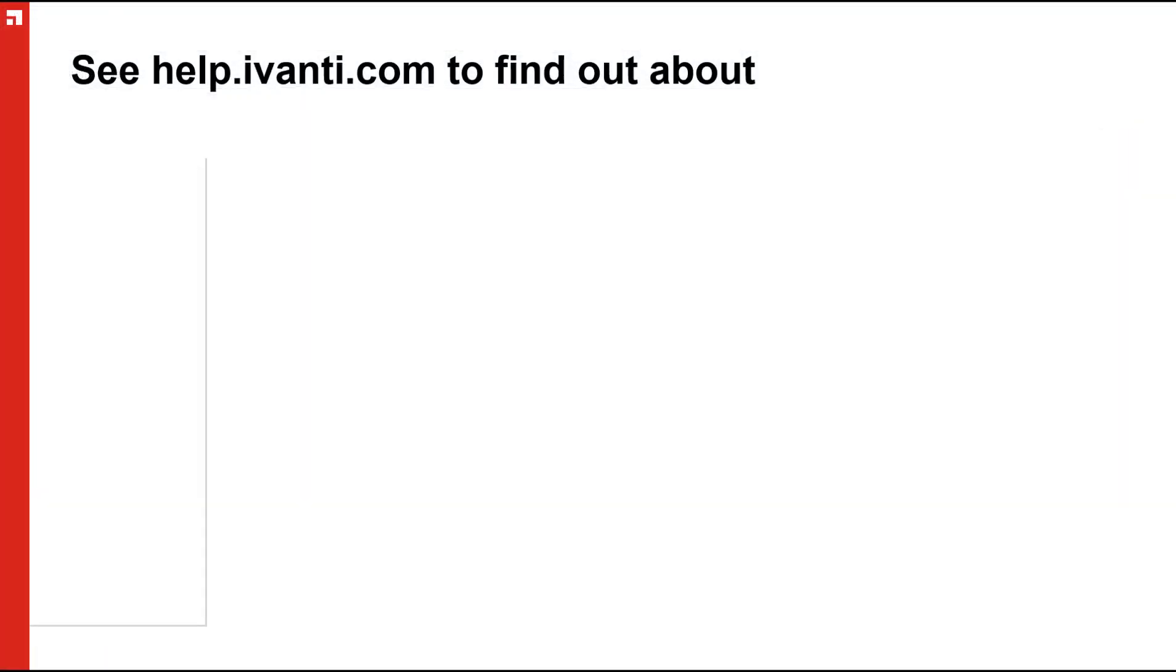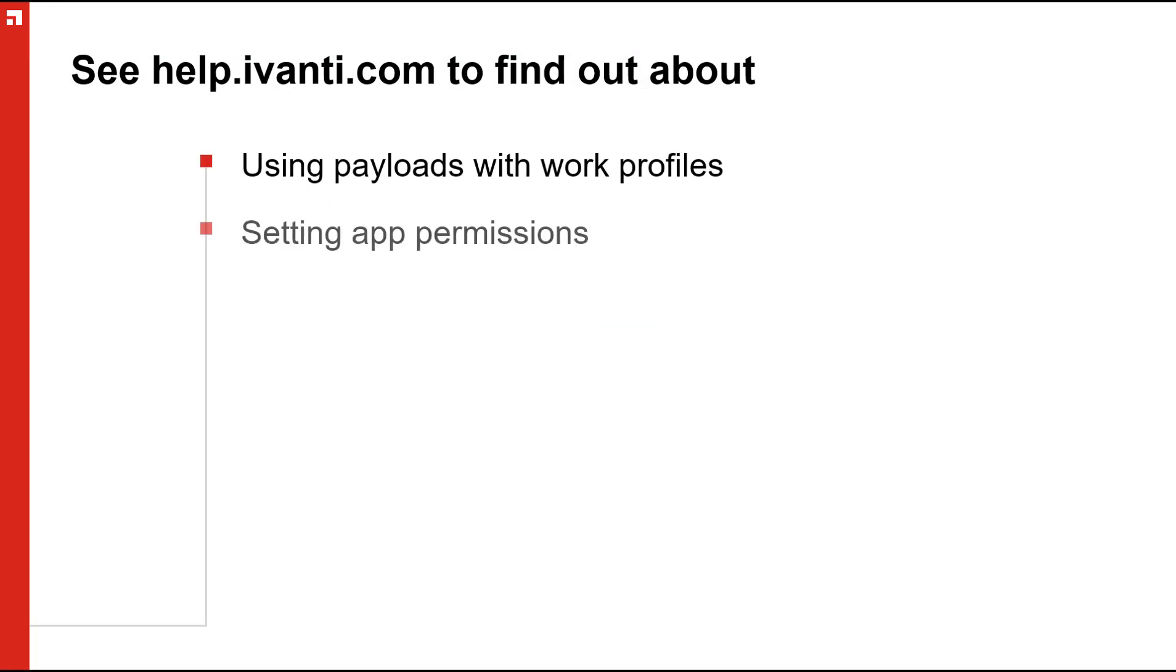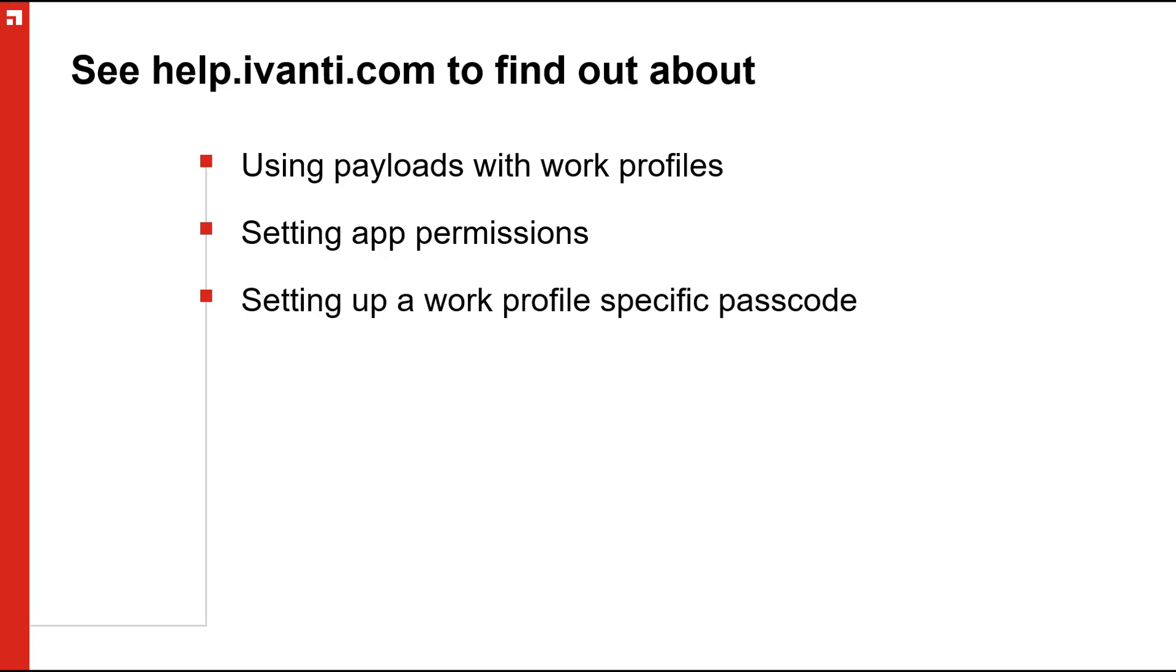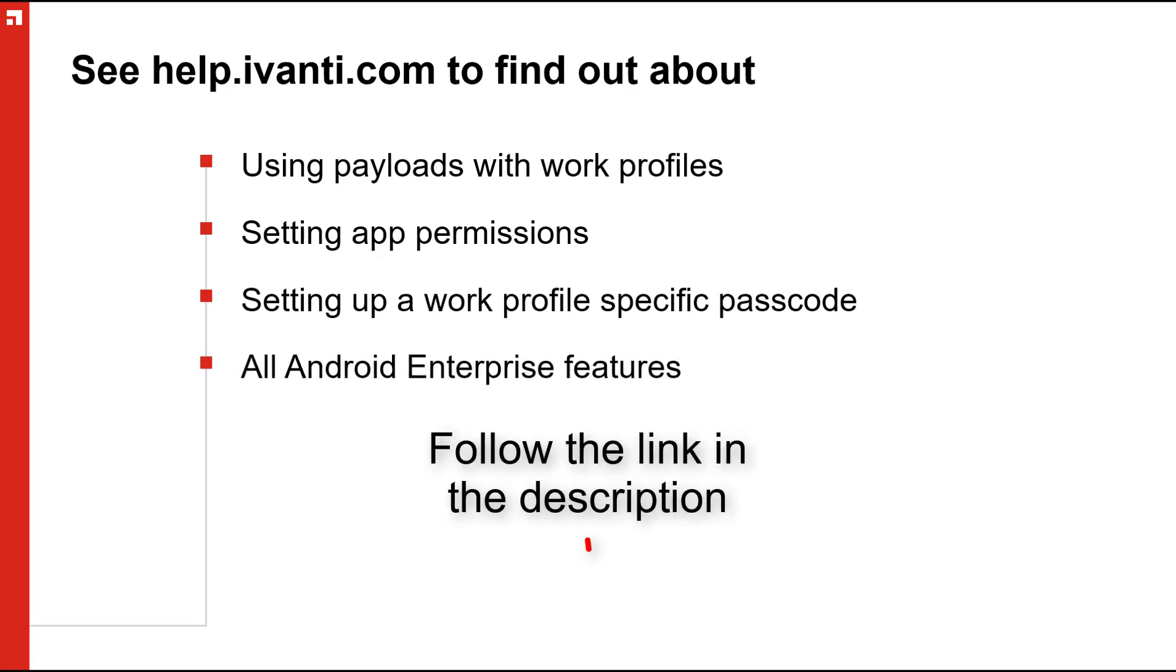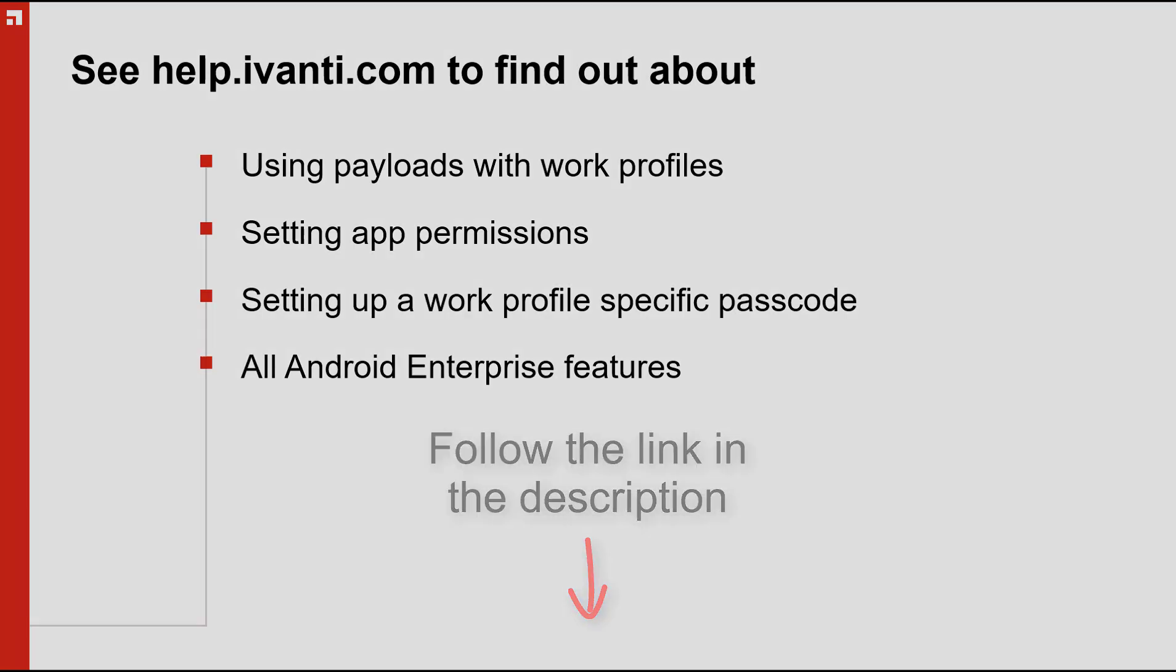The online help has information about using payloads with work profiles, setting up permissions, setting up a work profile specific passcode, and all of the other features that come with Android Enterprise. Follow the link in the description to find out more.